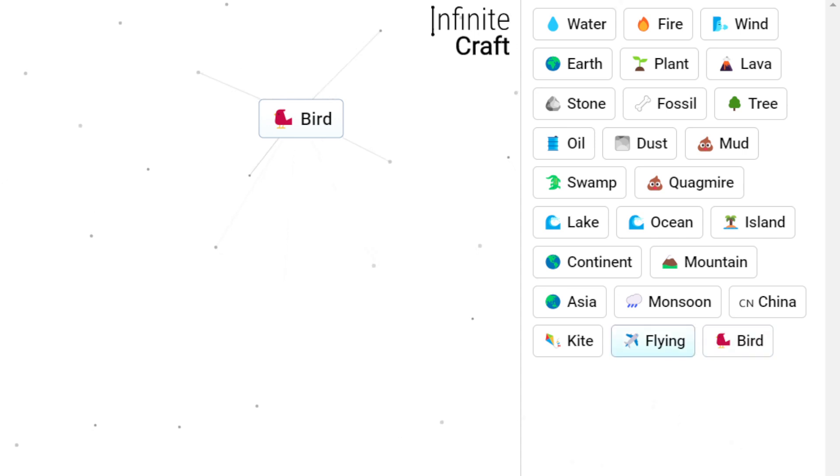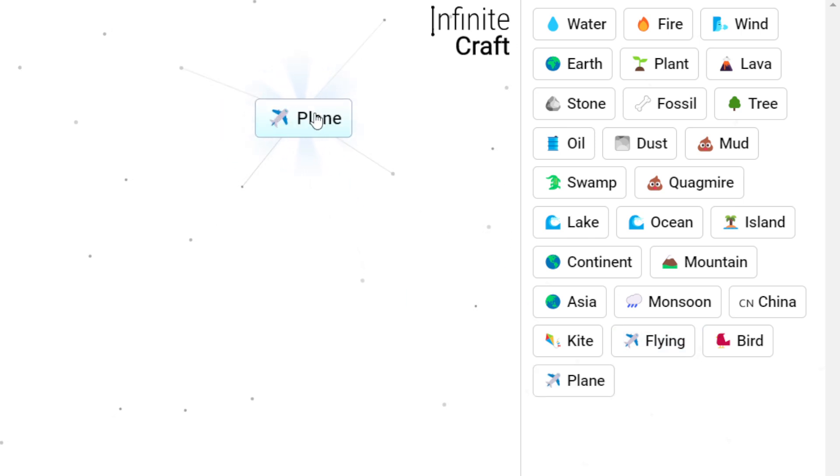Now you just need to combine bird with flying to make rain. Hope you like it!